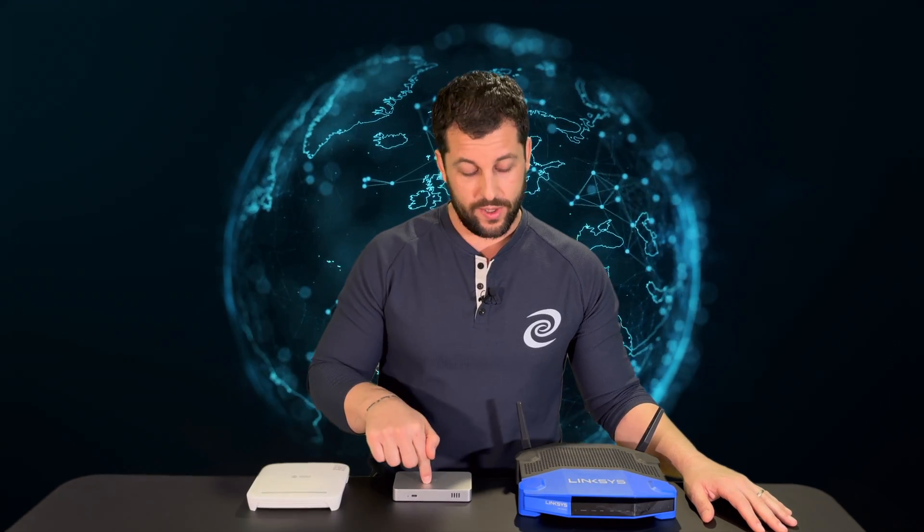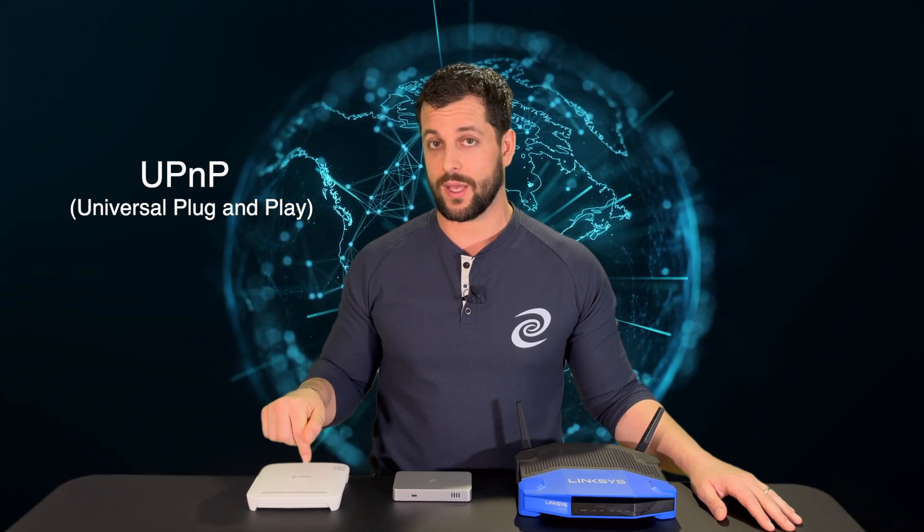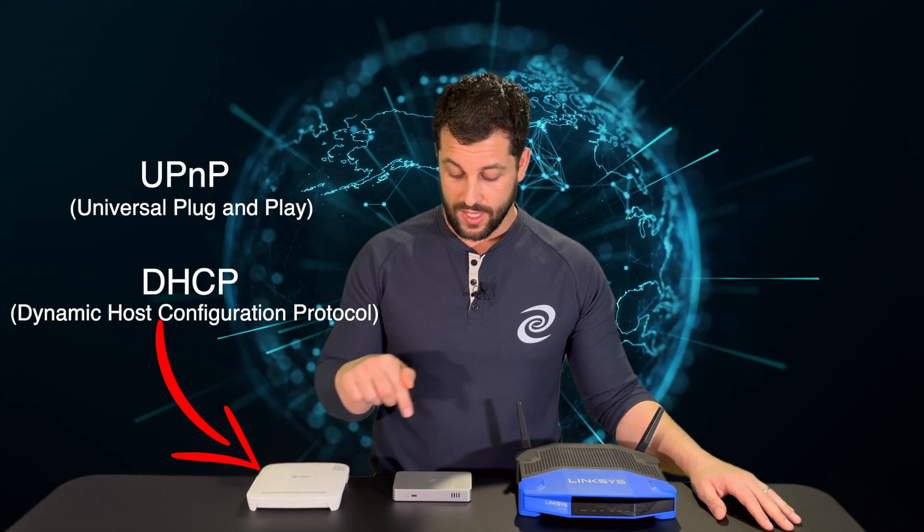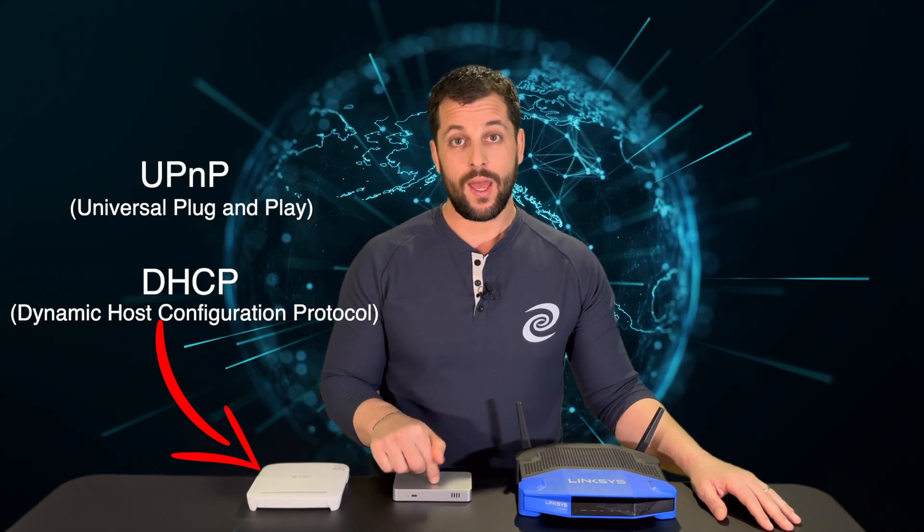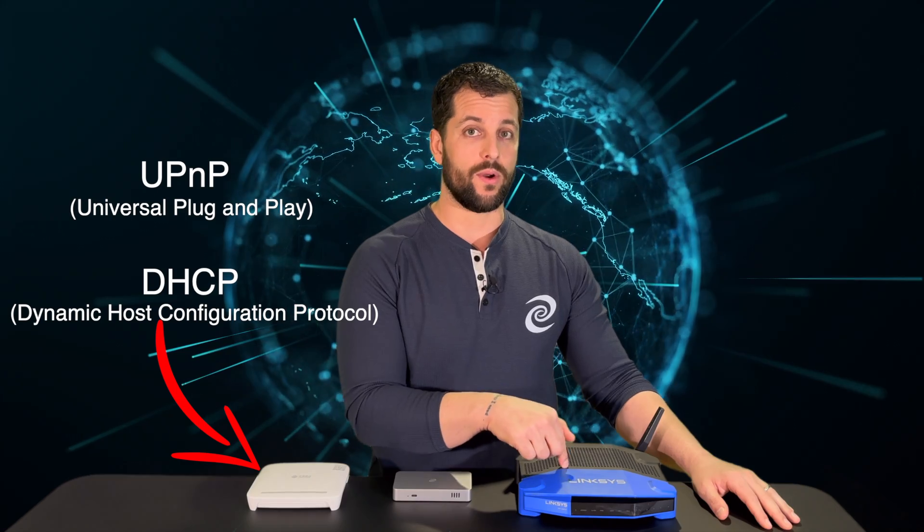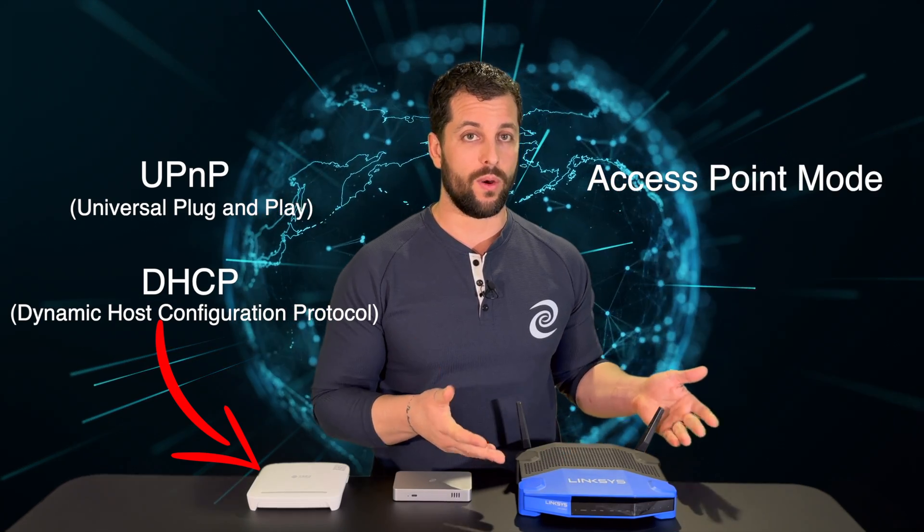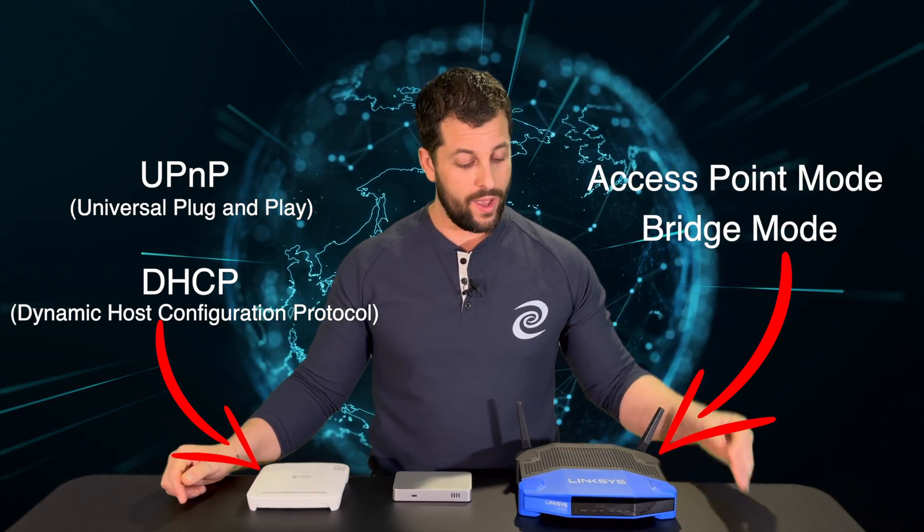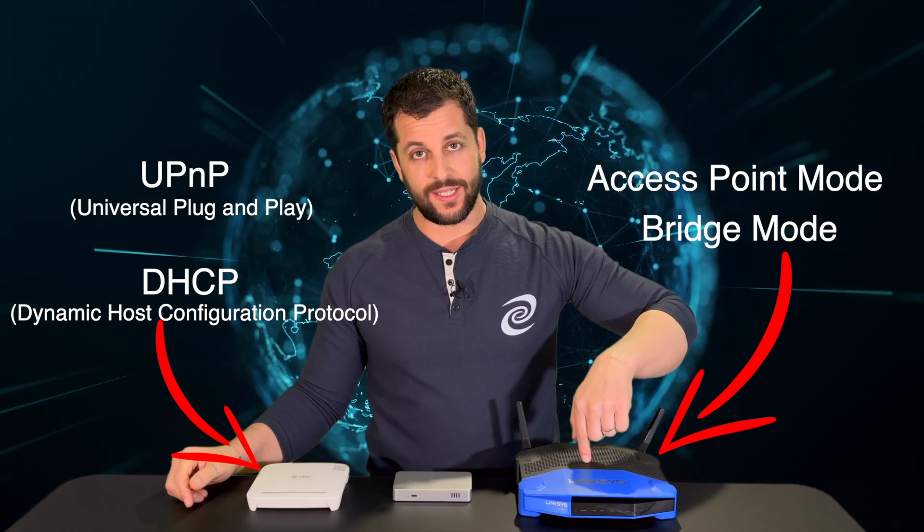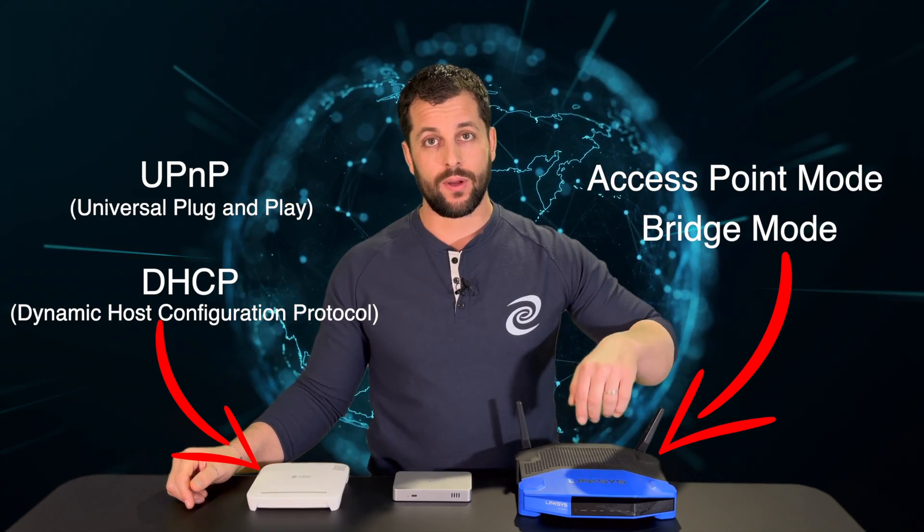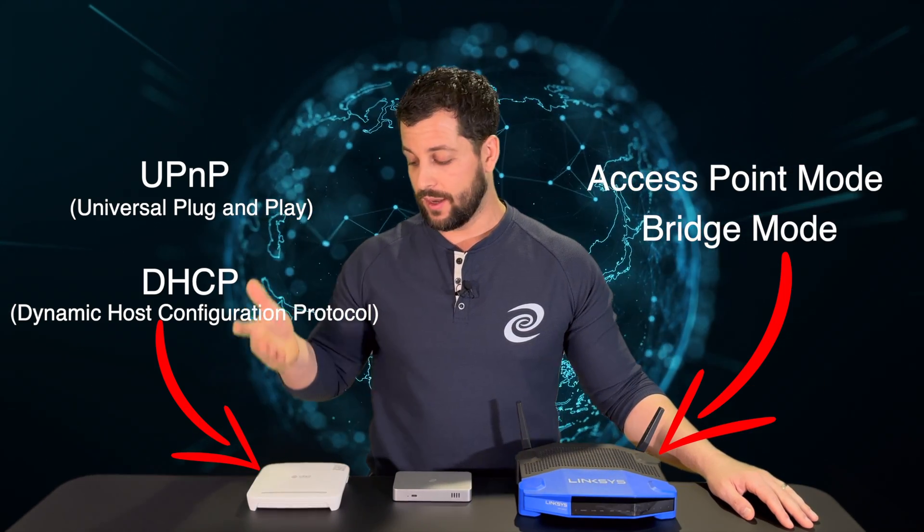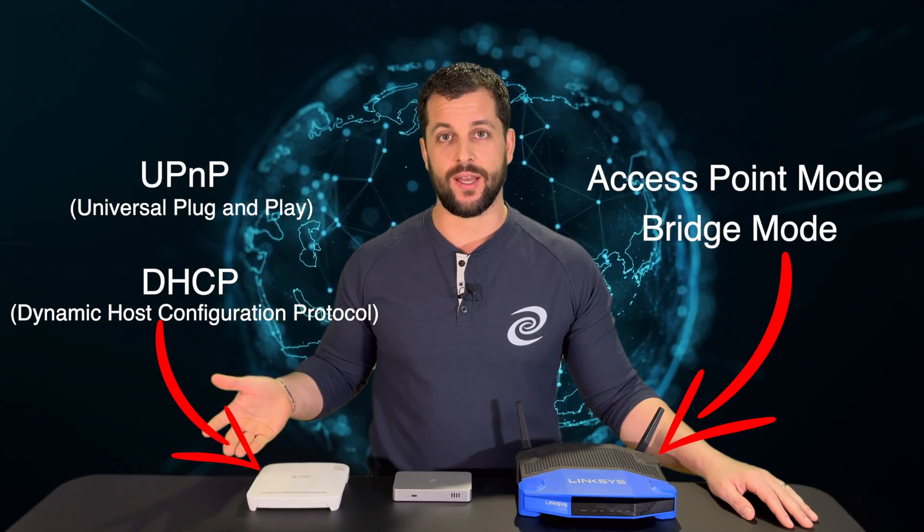Setting up your network to allow access control list to work properly is pretty simple. Typically you have your modem, your Deeper Connect, and your router. In this network environment, you want your modem to have UPnP, universal plug-and-play enabled, as well as DHCP enabled. Then you have your mini, and then you have your router, which will be set in access point mode or bridge mode. That way, everything attached to the router will pass through the mini and then access the internet.